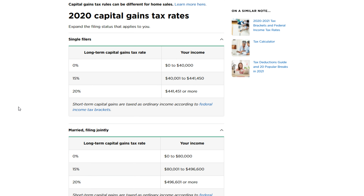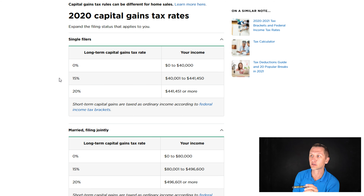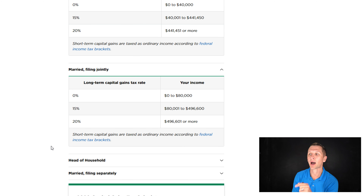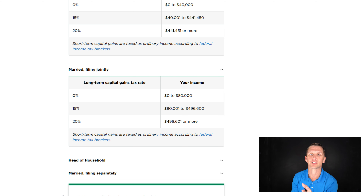Here we can see the 2020 capital gains tax rates. For single filers it is different depending on your filing status, and married filing jointly — those are the two we have on the screen. We're looking at zero, 15, and 20%. I'm going to use an example for married filing jointly — the concepts are exactly the same; the numbers will just be a little different if you're a single filer or head of household. For married filing jointly, 0% means no taxes on your long-term capital gains if you're under $80,000 for your taxable income. It's really important that you understand the difference between adjusted gross income, your taxable income, and what your actual taxes are when it comes to long-term capital gains.